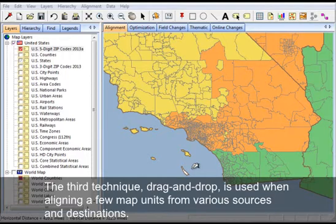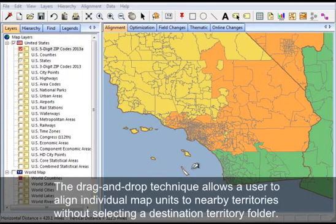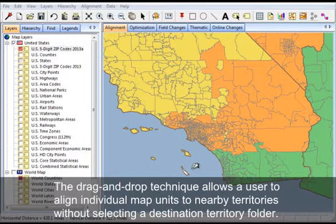The third technique, drag and drop, is used when aligning a few map units from various sources and destinations. The drag and drop technique allows a user to align individual map units to nearby territories without selecting a destination territory folder.